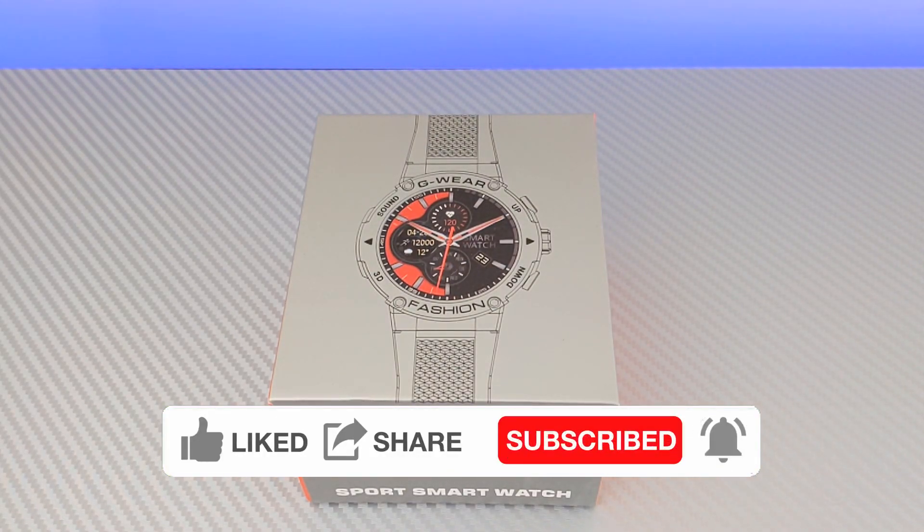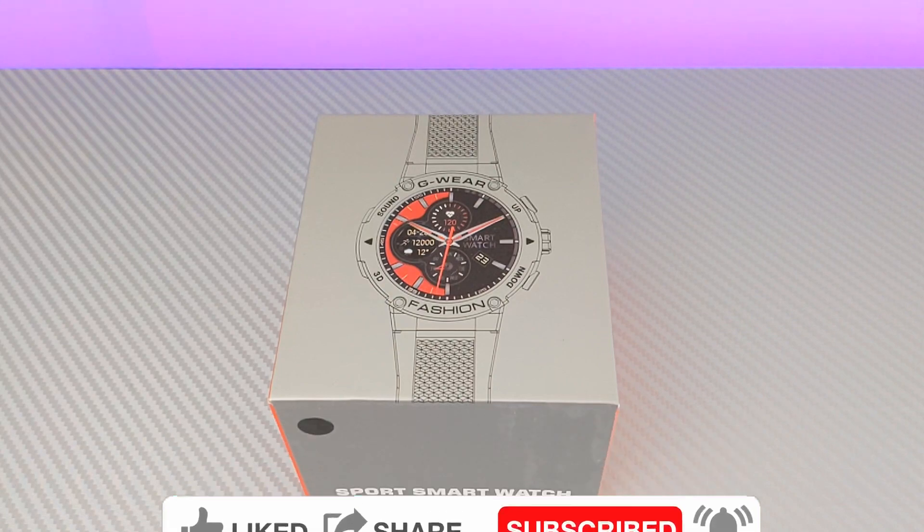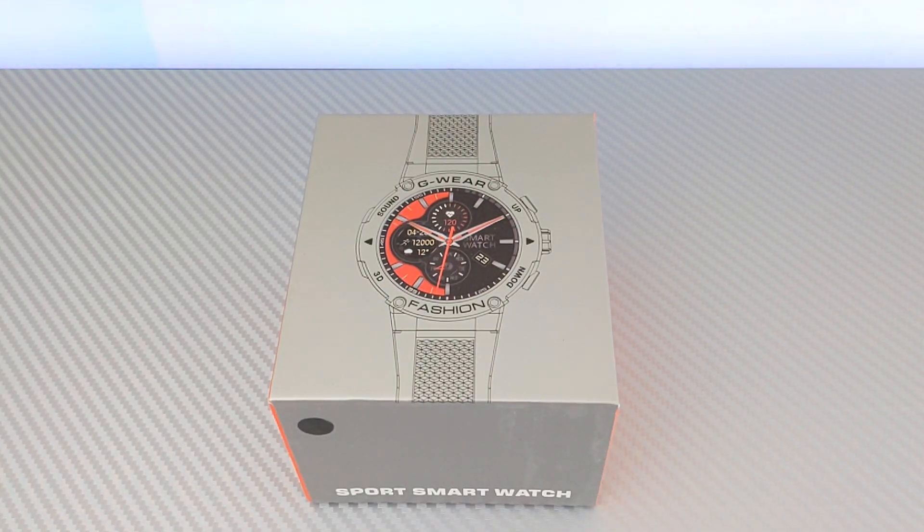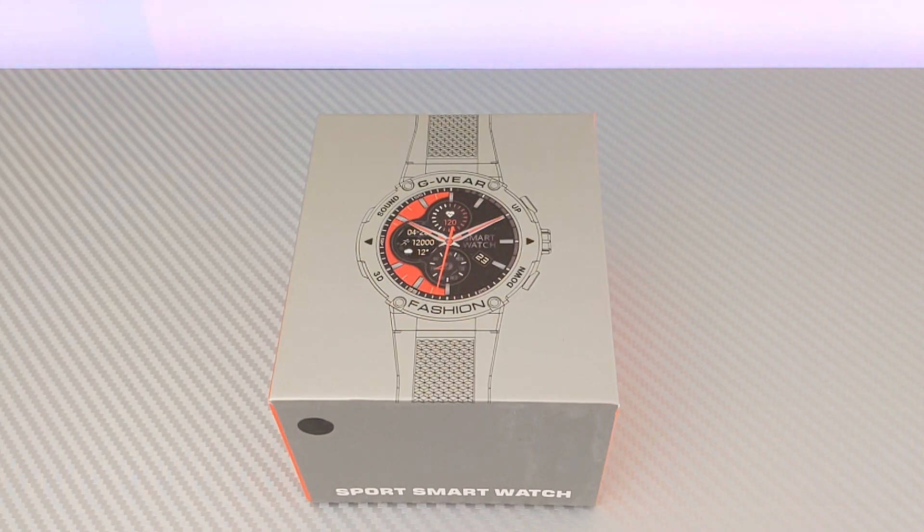It looks a lot like the Space Crafter watch by CarbonX. Now if you guys have seen my other videos, I'm only going to touch on this briefly.